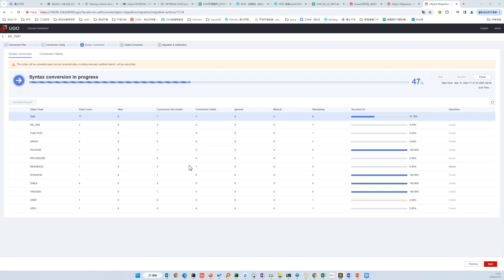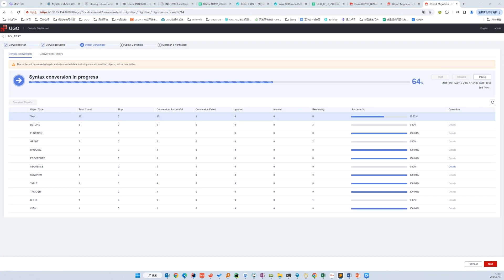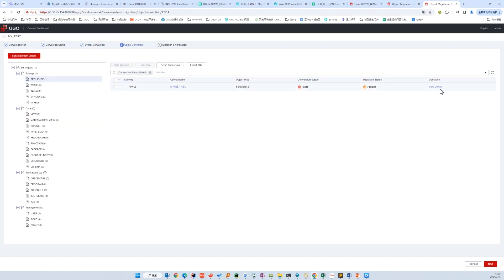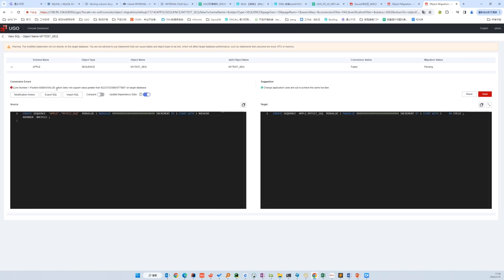We can see from the statistics that one of the object conversions has failed. Let's check out why. It says: MaxValue option does not support a value greater than the number on the target database. We can see the source object — the maximum value set is really large and GaussDB does not support it. We can either fix the number manually on the right-hand side, or if we have many such objects, we can use the configuration.